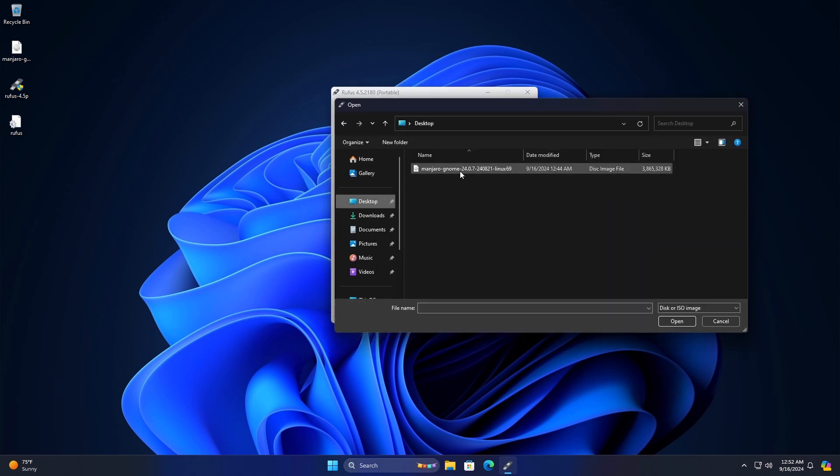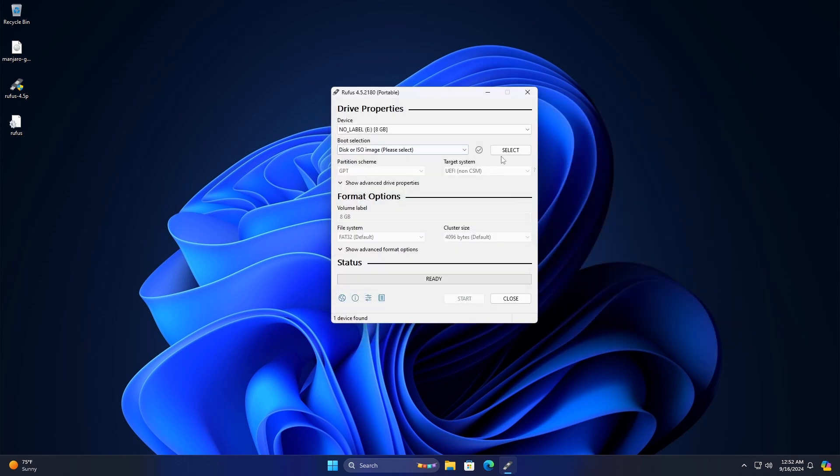and choose the Manjaro ISO file. In the Partition Scheme option, choose GPT or MBR based on your targeted drive and system. The target system choice will be BIOS or UEFI based on your partition scheme selection, BIOS for MBR, UEFI for GPT.